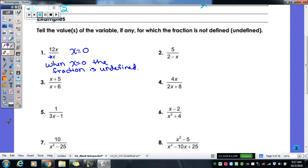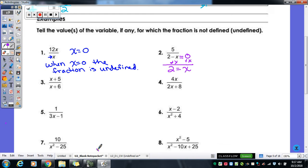Let's try number two. We're figuring out when the fraction is undefined, so I set my denominator equal to zero. Don't care that there's a five on top — that means nothing when figuring out undefined. Now I solve for x: I add x over to both sides and get two equals x. So when x is two, the fraction is undefined because there will be a zero in the denominator.